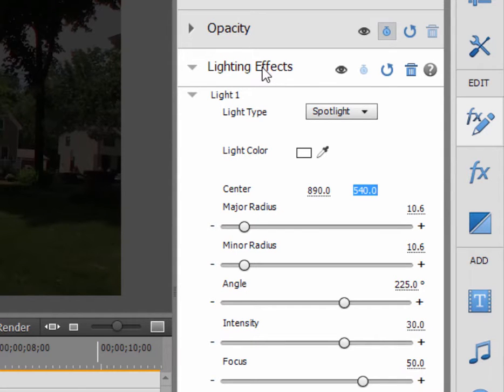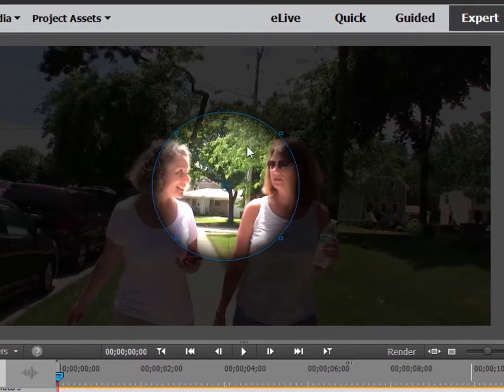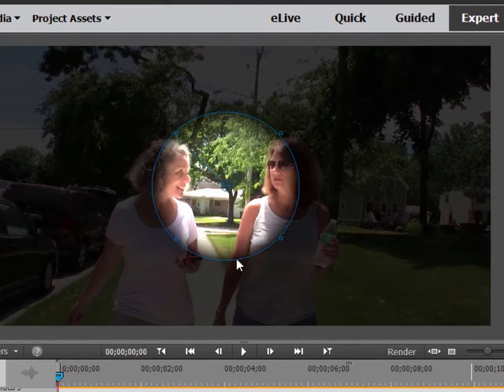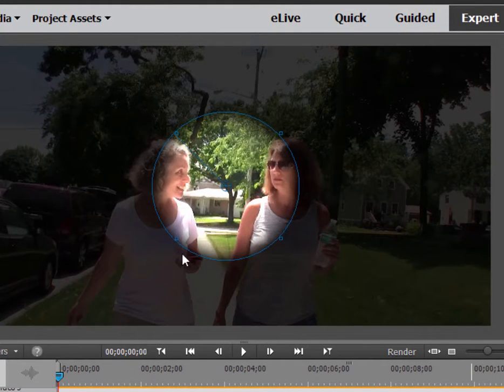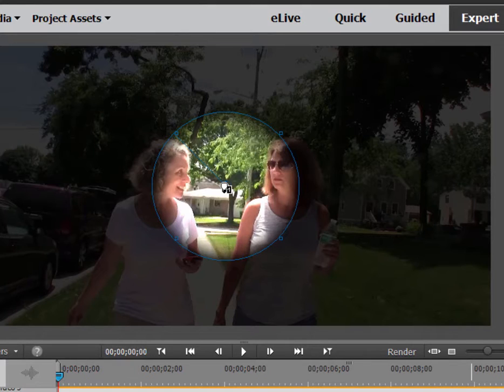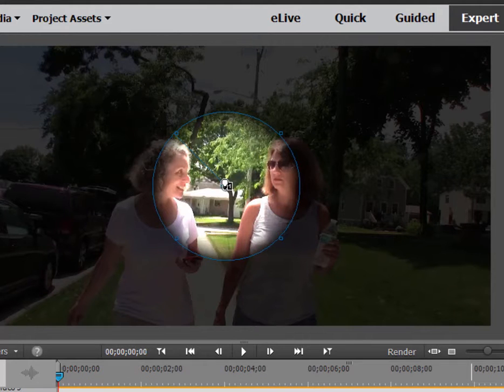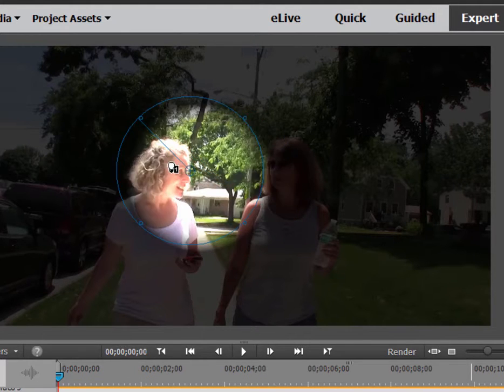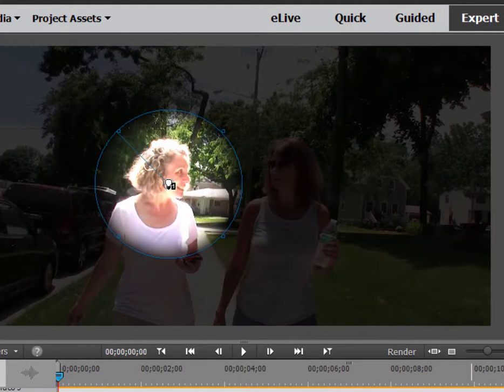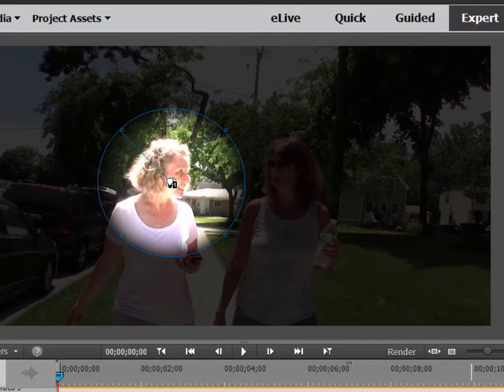If you just select the lighting effects here in the applied effects panel, you see that you get like a little bullseye here. A circle showing us the spotlight itself, as well as in the very center, you can see it turns into a light bulb when I hover over it. This is the bullseye. This is the center of the spotlight. So I'm going to just drag it over until it's right over the woman's face.